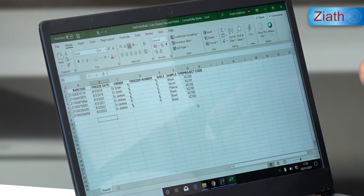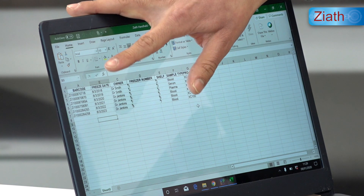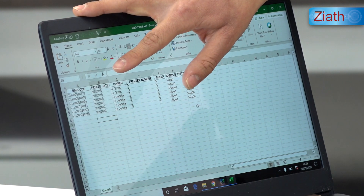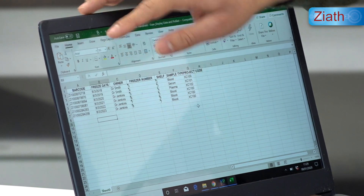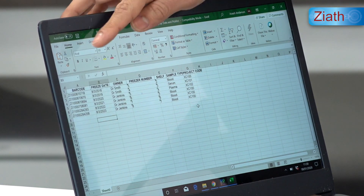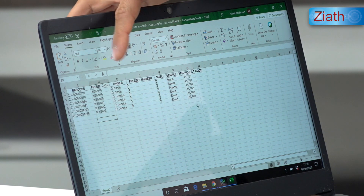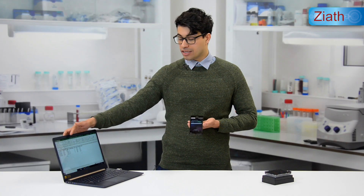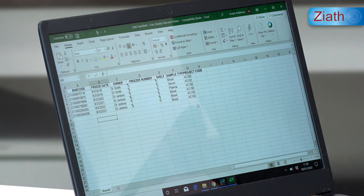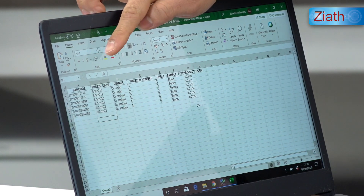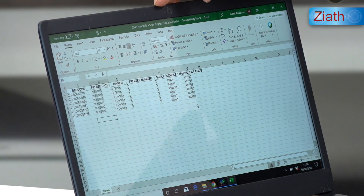This is the Excel file that I have placed onto the handheld device. You can see that the barcode is in column A — that is important and the barcode must always be placed in the first column, column A. There are some other columns which are all completely customizable and editable. Whatever is shown in the column headers in the Excel file will be displayed on the handheld.